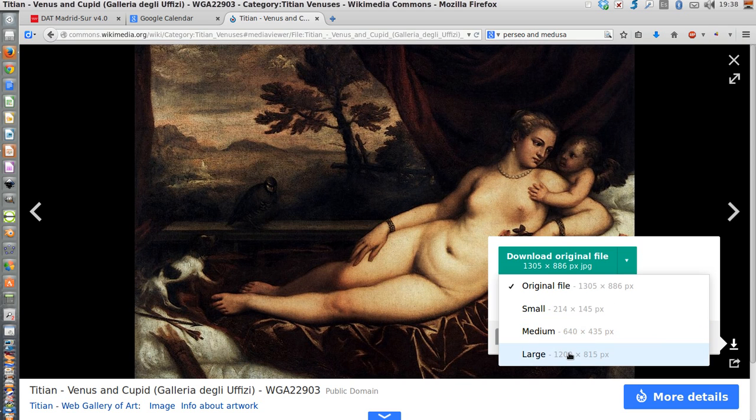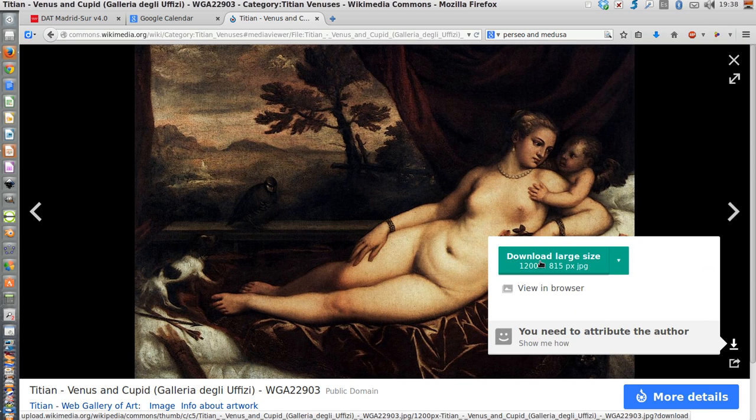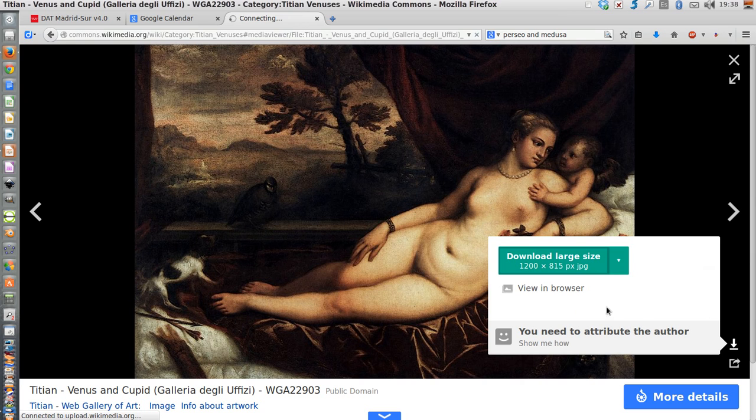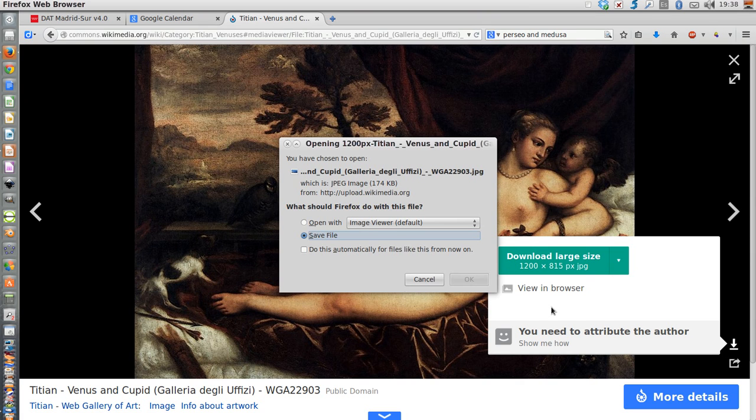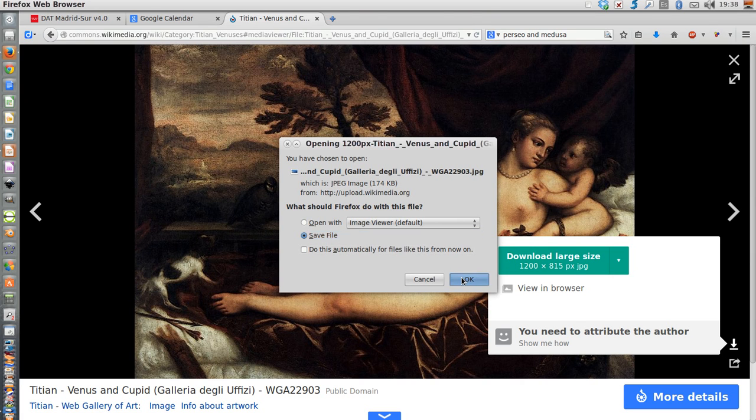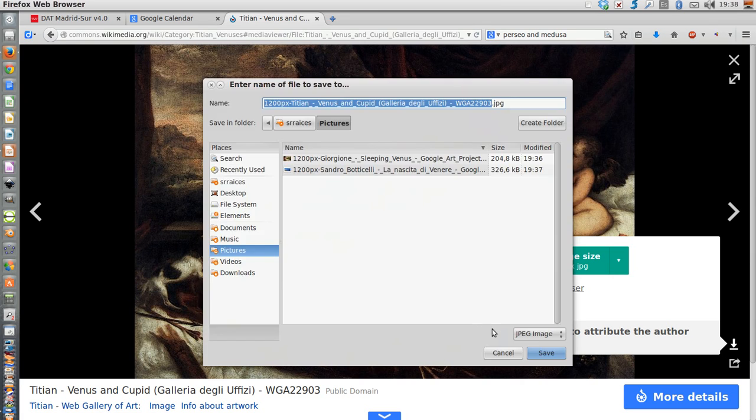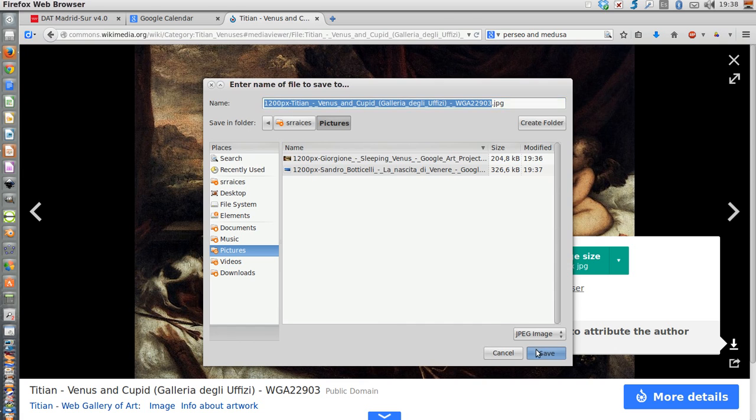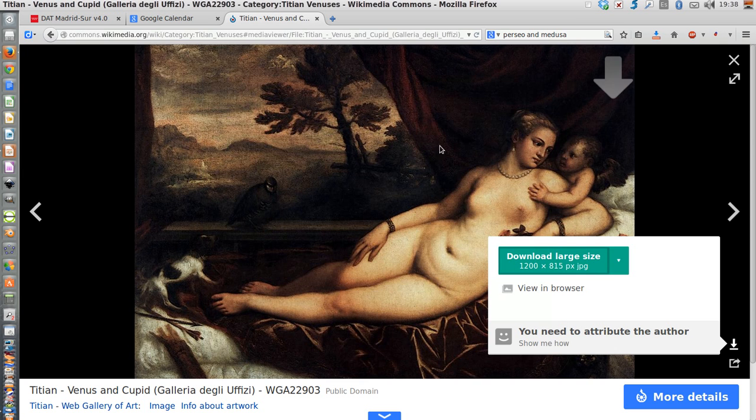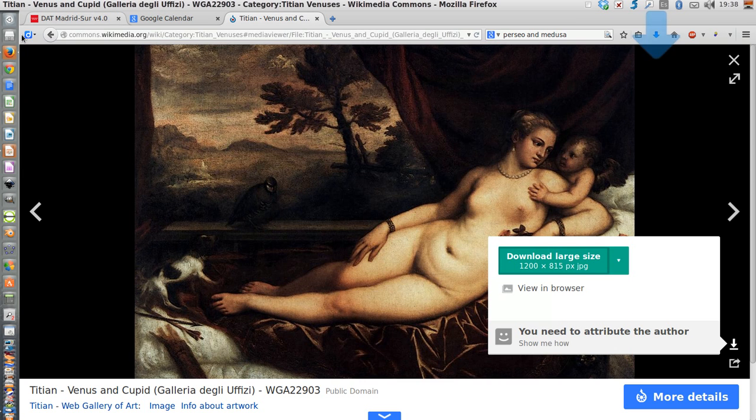So large again, click on the right green button and save file. Again save. Okay, I got my three files.